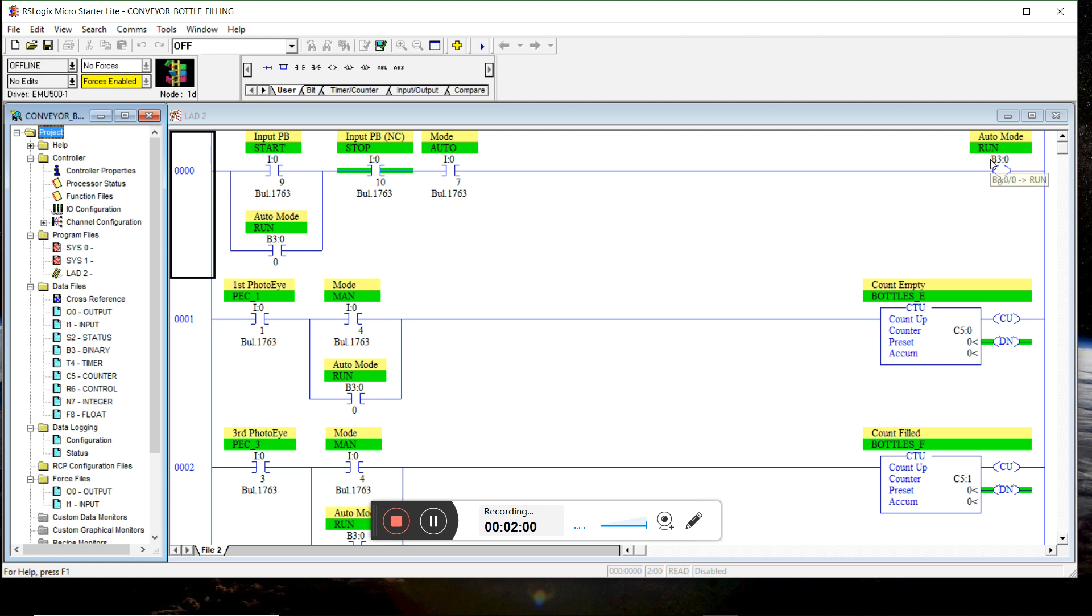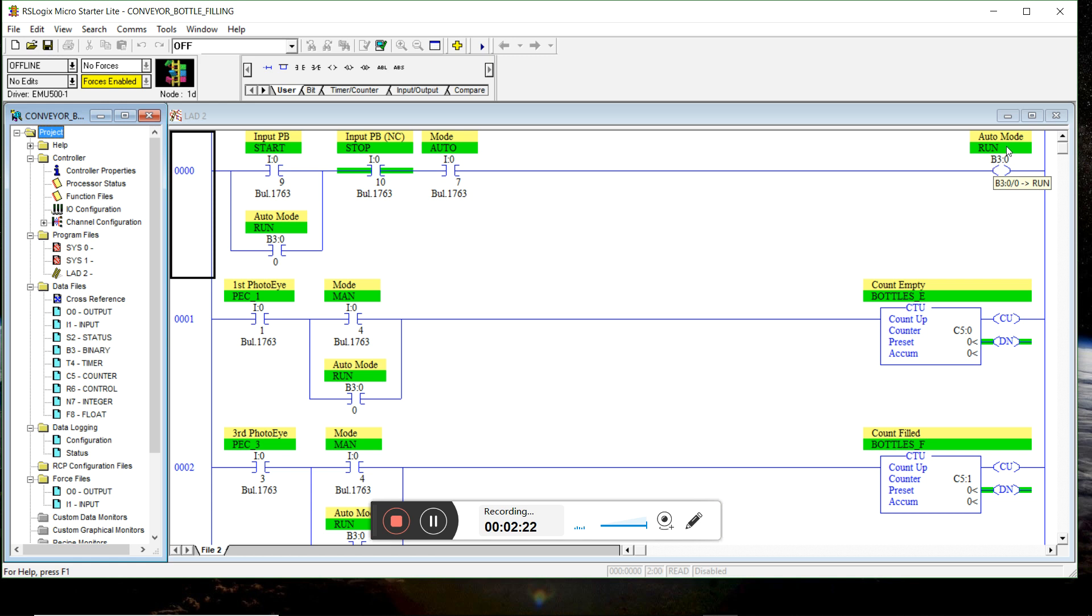Actual sequence of automatic operation doesn't actually begin just by putting it to auto. You have to hit the start push button for it to work. So because of that, I defined an internal bit called auto run mode. And we have to be in auto to be able to do that. And once we hit the start push button, it seals.